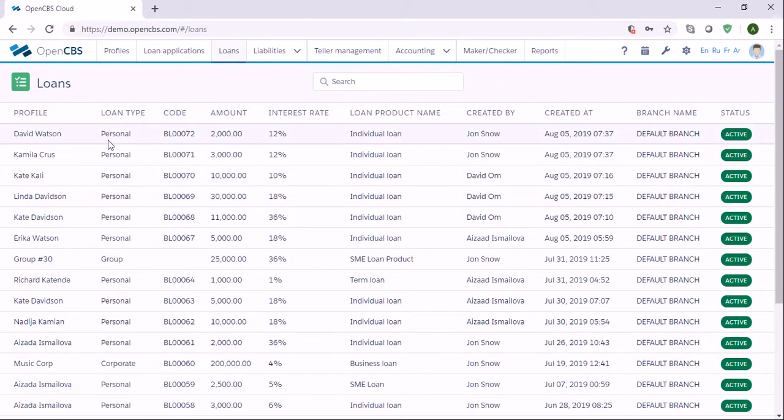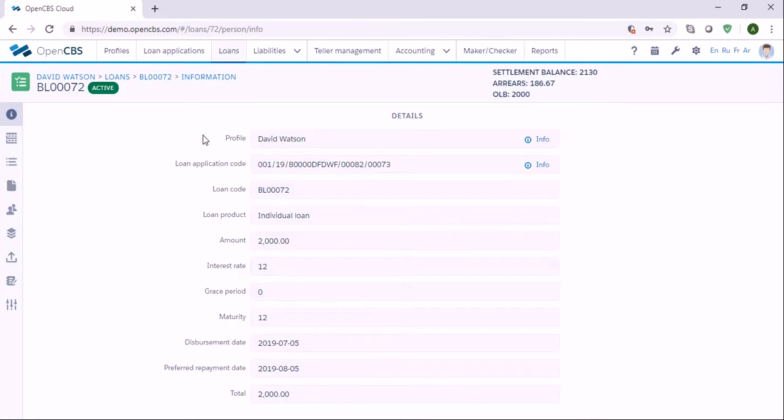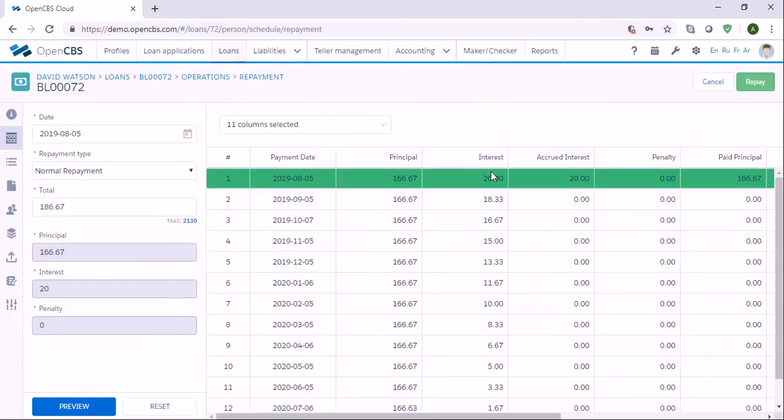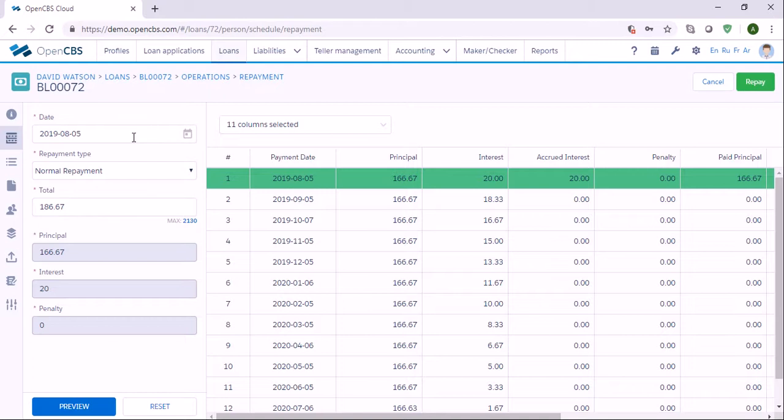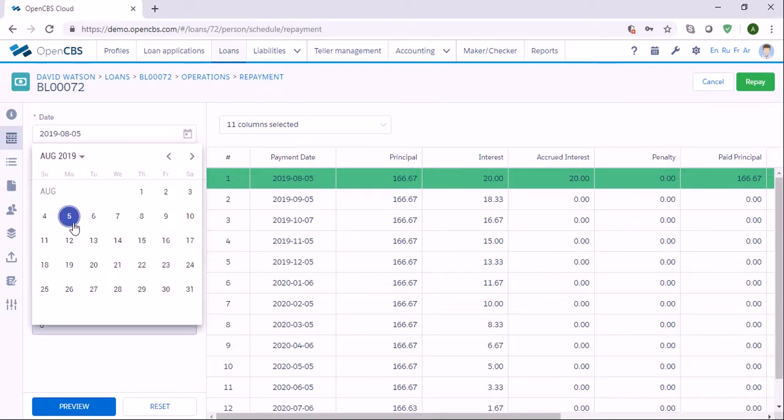Right now let's say that this customer needs to make repayment, so we need to open the customer profile and then click the last icon which is called Operations. After that, you need to select the repayment and you will see the repayment schedule. Here we need to enter the date when the repayment is collected.